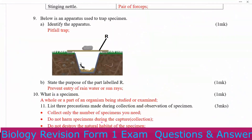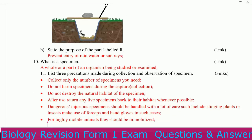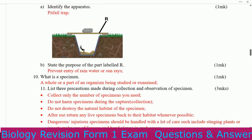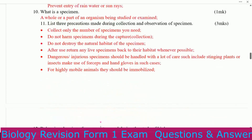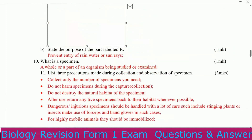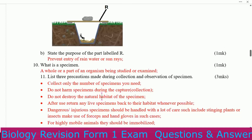This is an apparatus used to trap specimens. Identify the apparatus — this one is a pit trap. You can see an organism has been caught. State the purpose of the part labeled R. The part labeled R is to prevent entry of rainwater or sun rays.